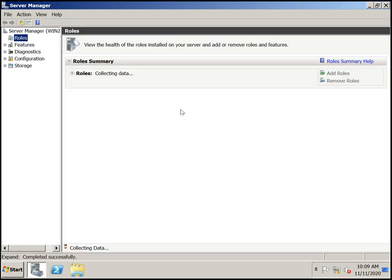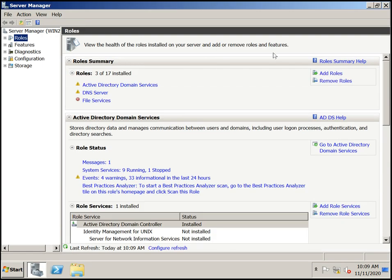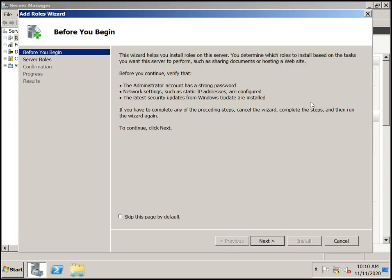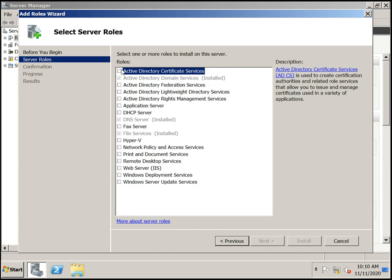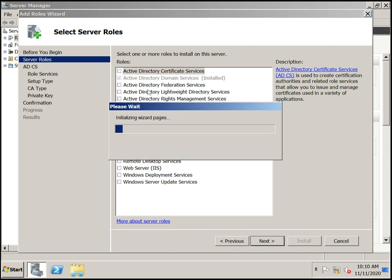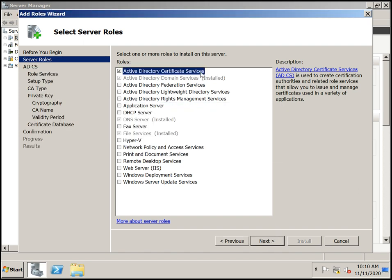Click on Server Manager. The default roles are Active Directory Domain Services, DNS, and File Services. Let's click on Add Roles and click Next. It is not selected, so now I'm going to install this role — select Active Directory Certificate Services.